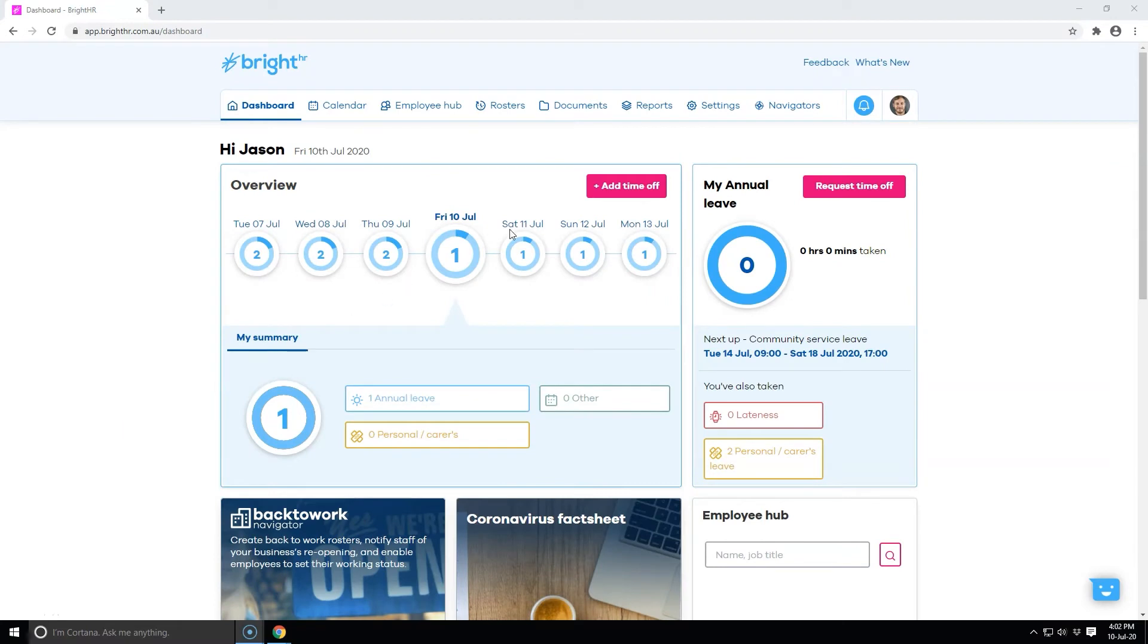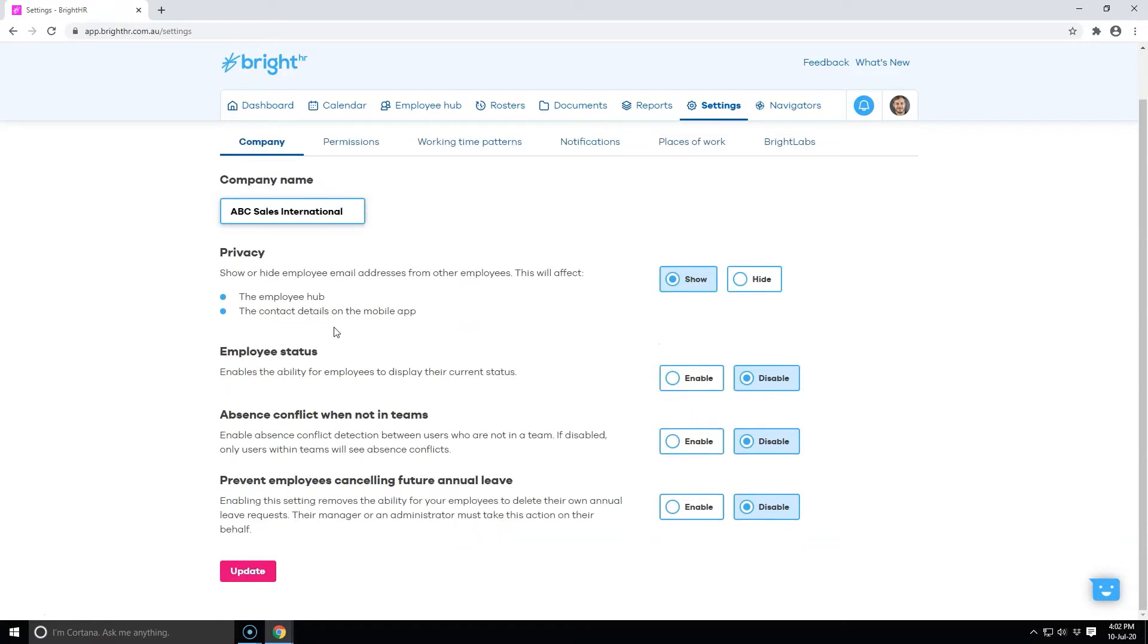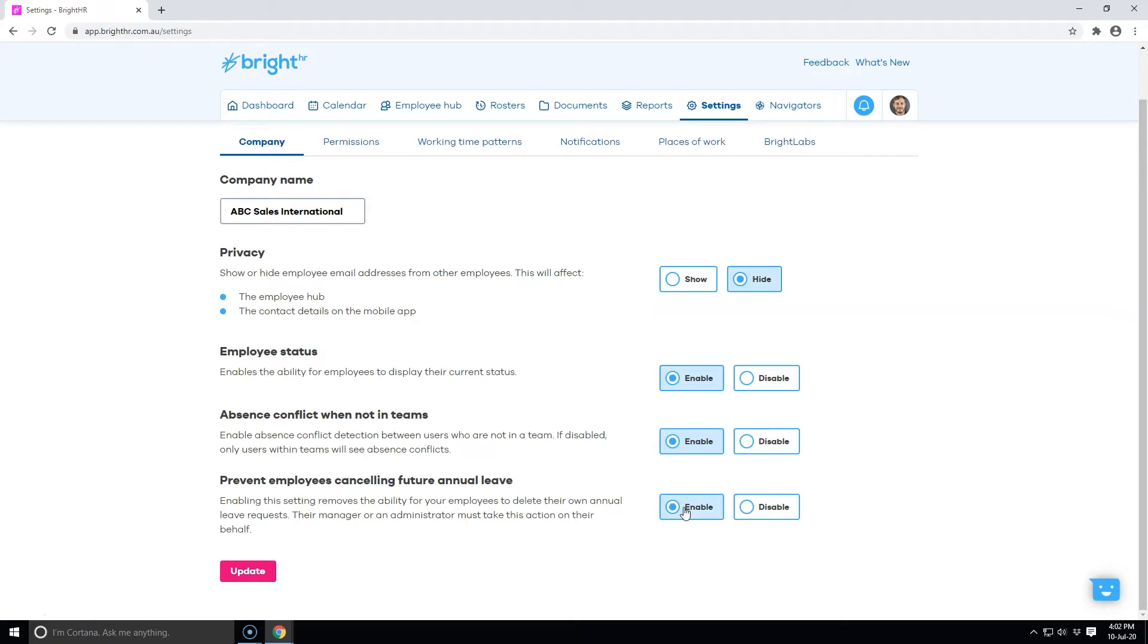In settings, you can make changes to your account such as changing your company name to a more recognizable trading name. Choose hide to prevent staff from seeing each other's email addresses. Select enable or disable to allow your staff to set their working status. Show absence conflicts between all employees and stop your employees from canceling their leave after it has been approved. Make sure to update to save any changes.